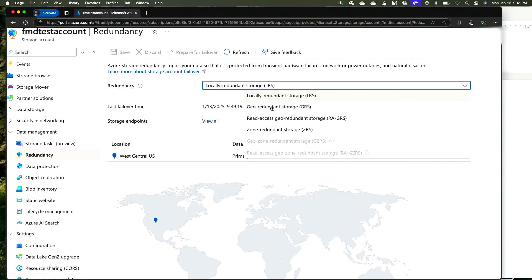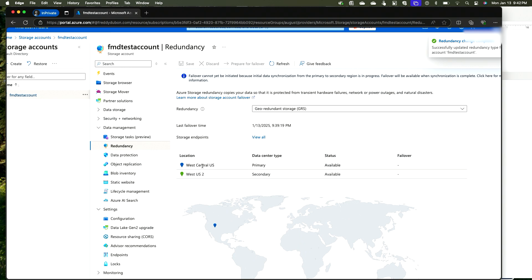There is no failback button — the failback process is manual. You can either copy the data back to the original region using AzCopy once that region comes back up, or you can go back to the portal and convert the storage back to GRS. Now West Central US becomes the primary and West US 2 becomes the secondary. When you're ready to fail back, you initiate another failover, and it goes back the opposite way.